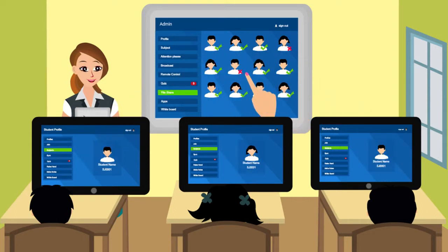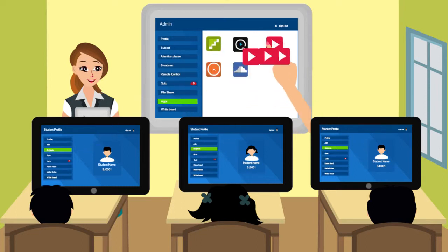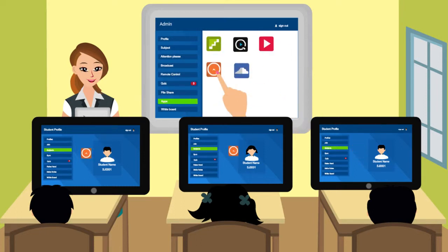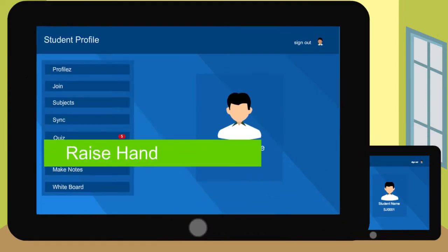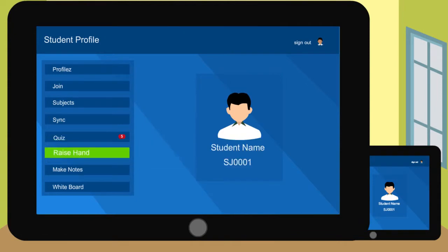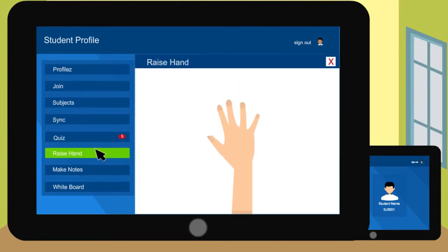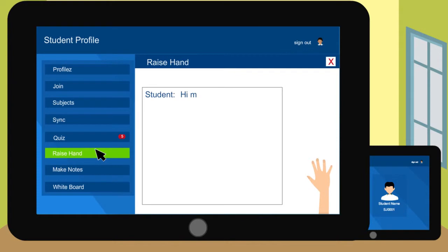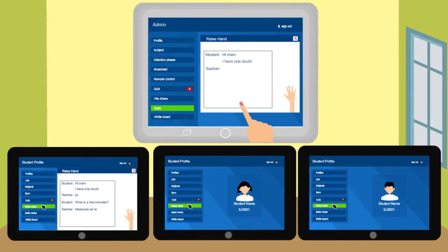The teacher could also choose and install apps in student tablets remotely. The Raise Hands option is a special feature designed for students, whether bold or shy, to tap, and the teacher clarifies the doubts of the student and assists him or her.